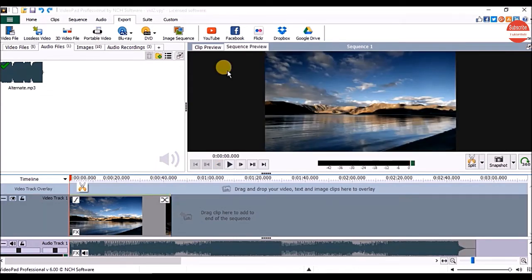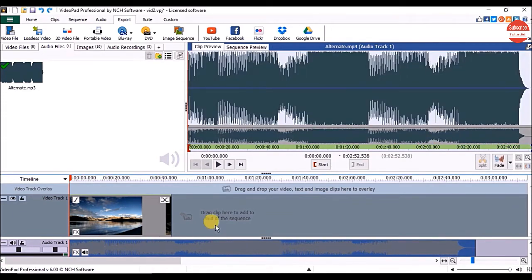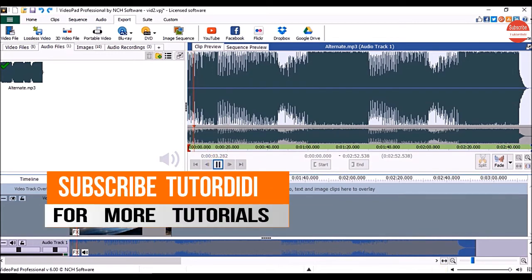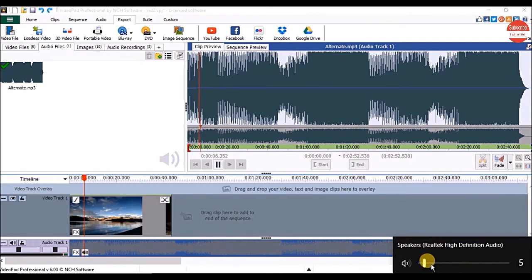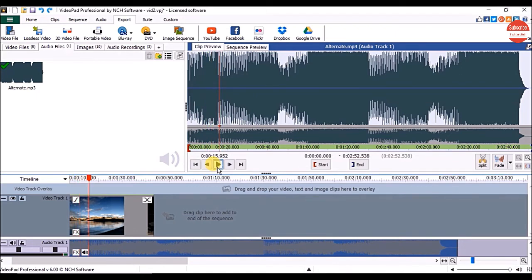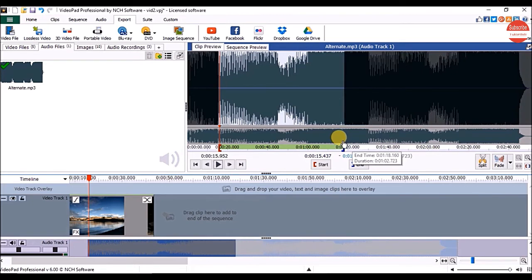Now let's see how to trim the audio track so we can decide the starting and end point for the audio track. For that, under the clip preview panel, click on the play button and click on the pause button from where you want to start the audio track. Now drag the red handle at that start point. Same way you can drag the blue handle to decide the end point.